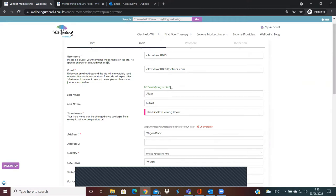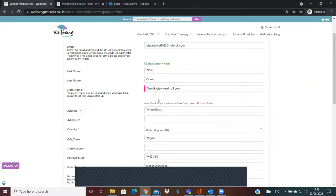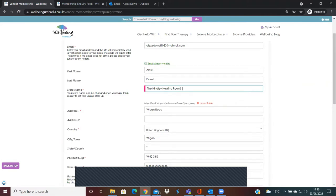So the next thing is to complete your details, your first and last name. And this part here at the store name, you'll be able to see it says unavailable because I've selected a name that I already know we've got a store created for. This is just to set up your unique store URL. You'll be able to see if I just add UK, for example, to this, it will then show as available.